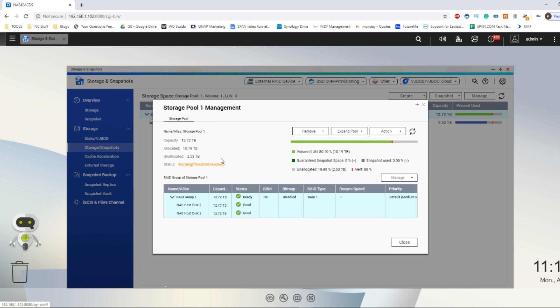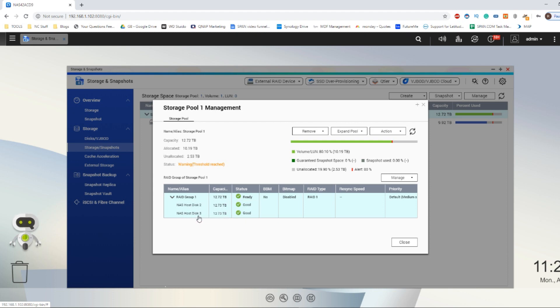What I've done is I've already added a drive, so we've got these two drives and I've got a spare 14TB drive ready to convert this RAID 1 into a RAID 5.